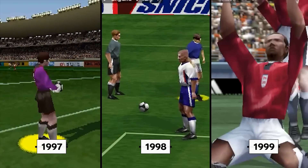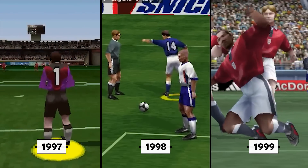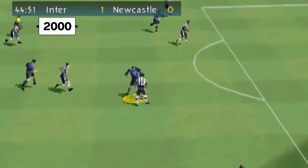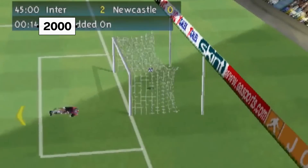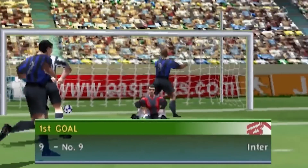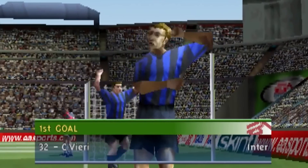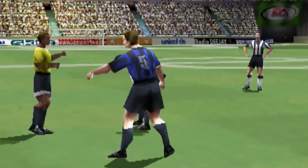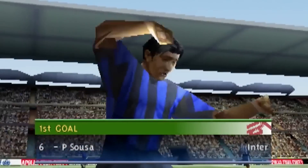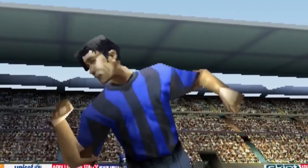But a few extra lines doesn't make a human look, well, human. So from FIFA 2000, designers sought to give players real emotion. Players performed extravagant goal celebrations and arguments with the referee. But the facial modelling was a work in progress.